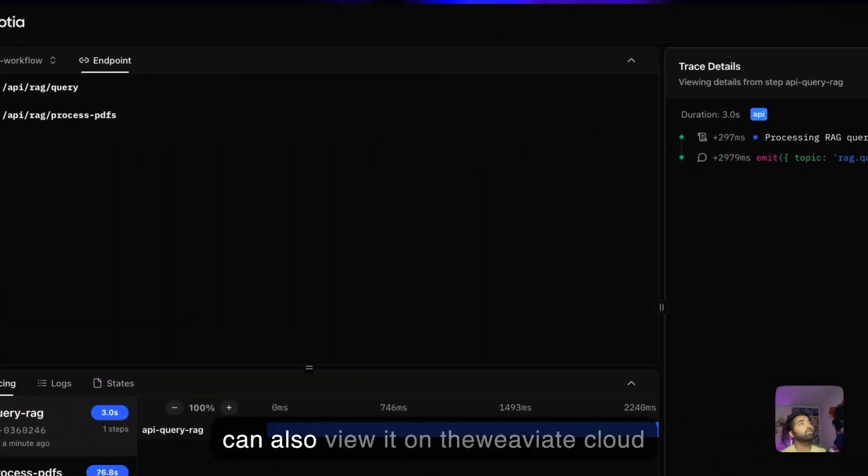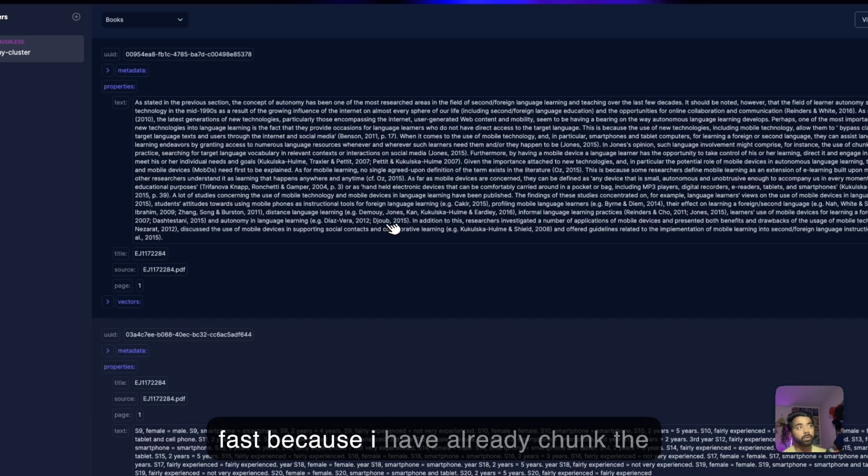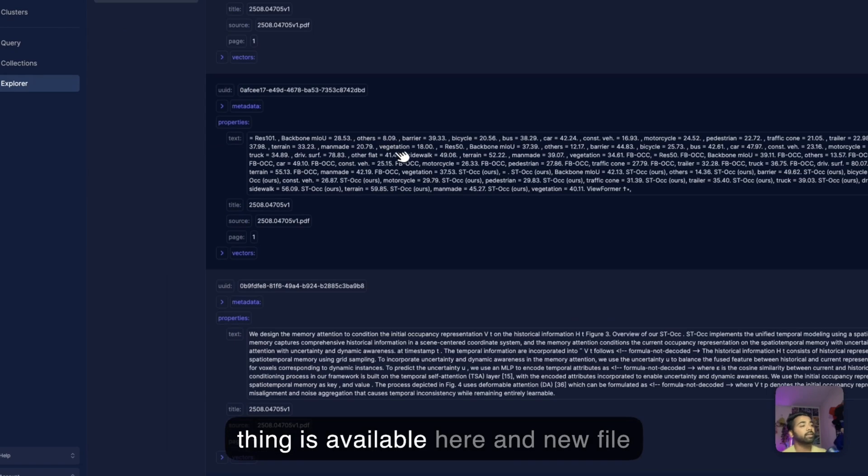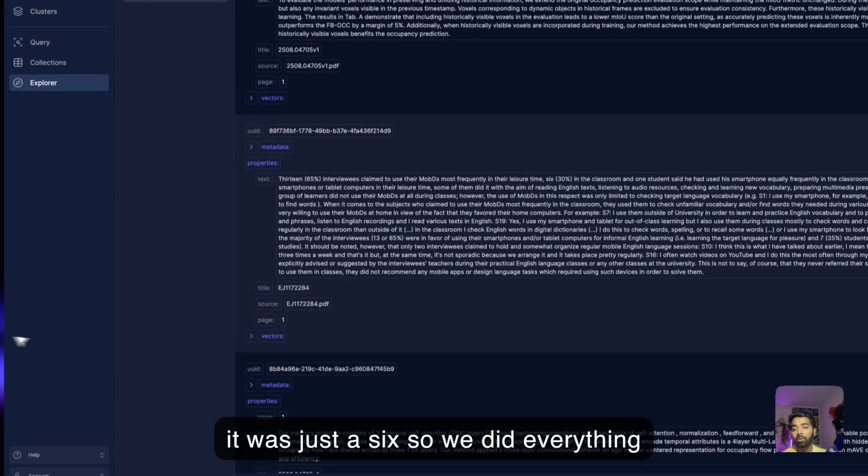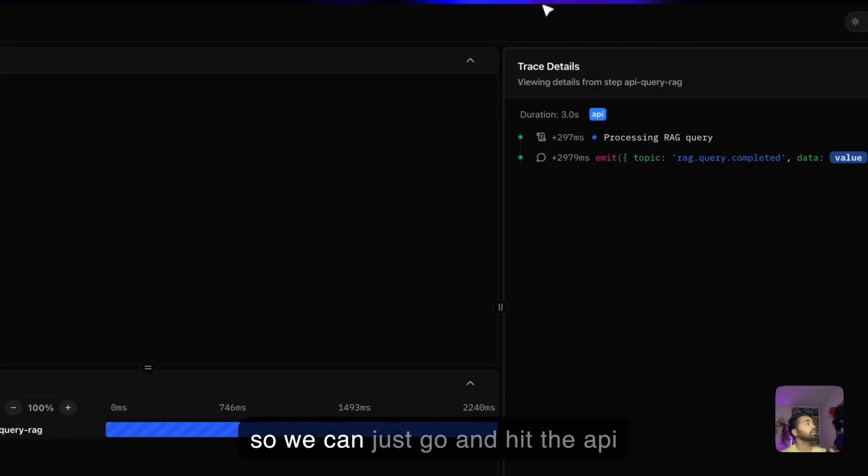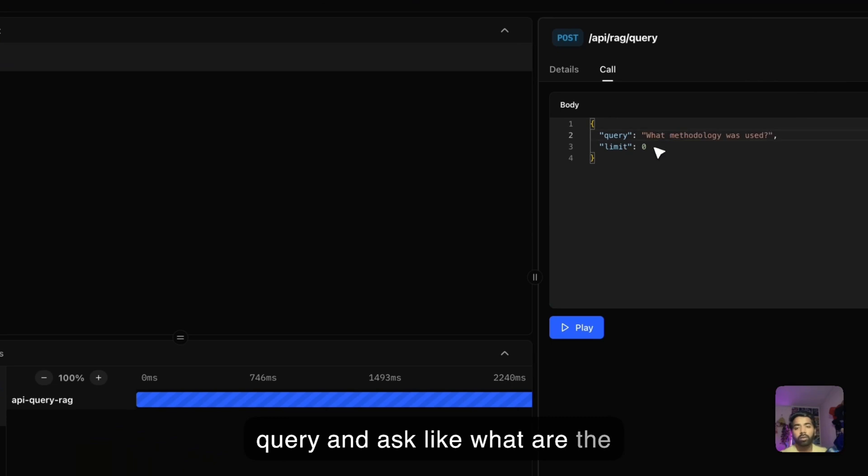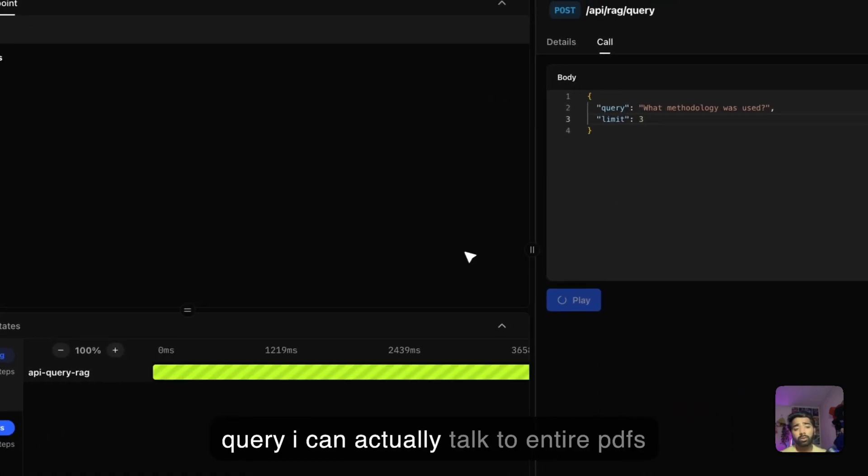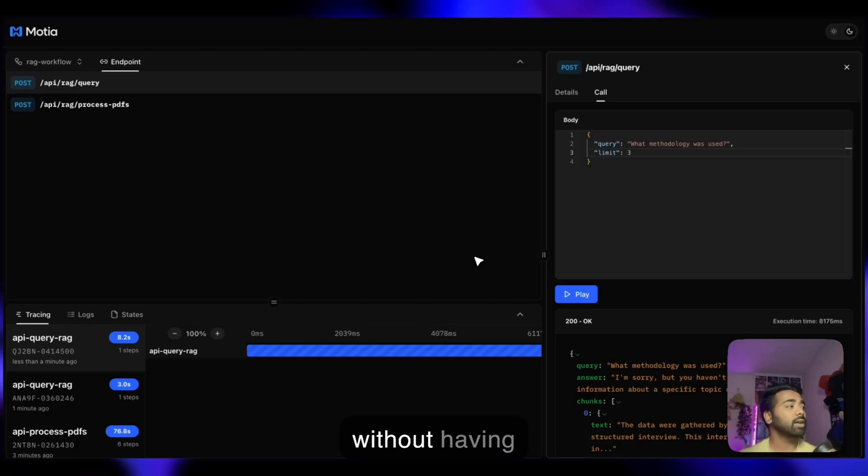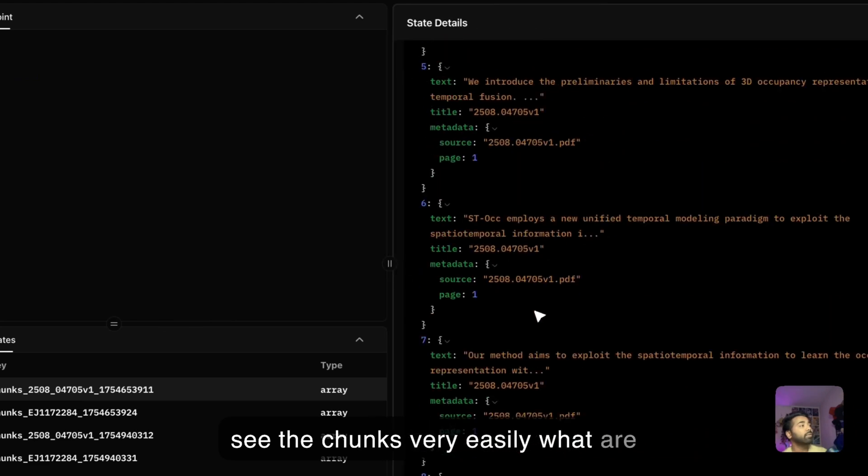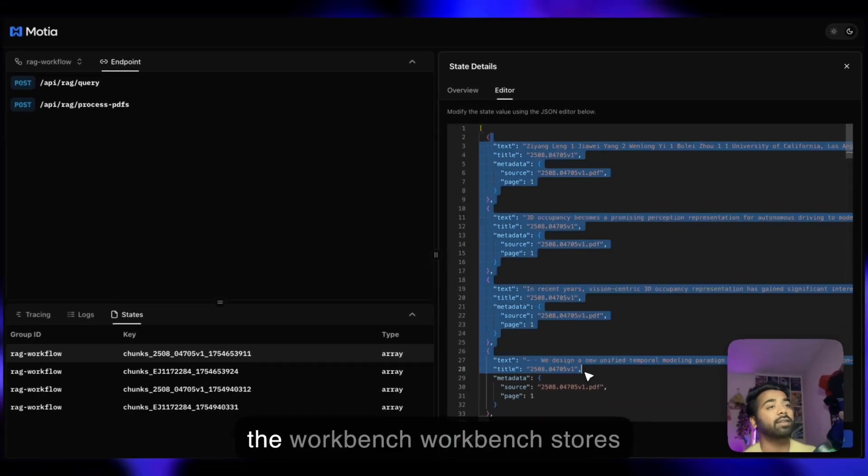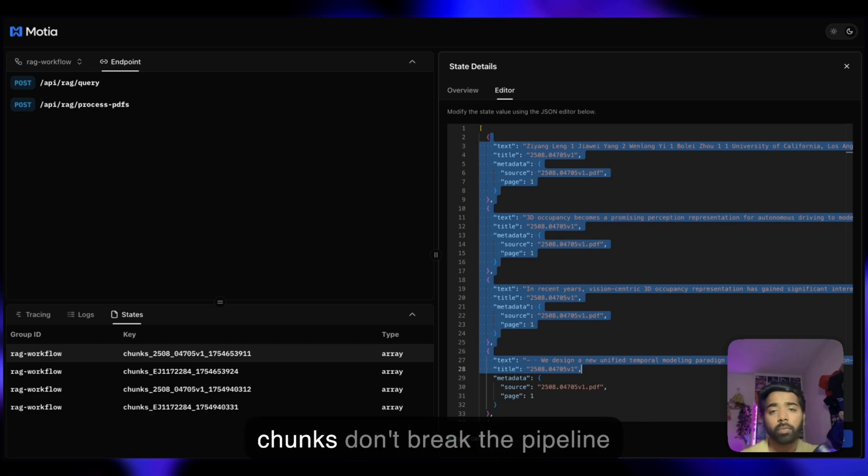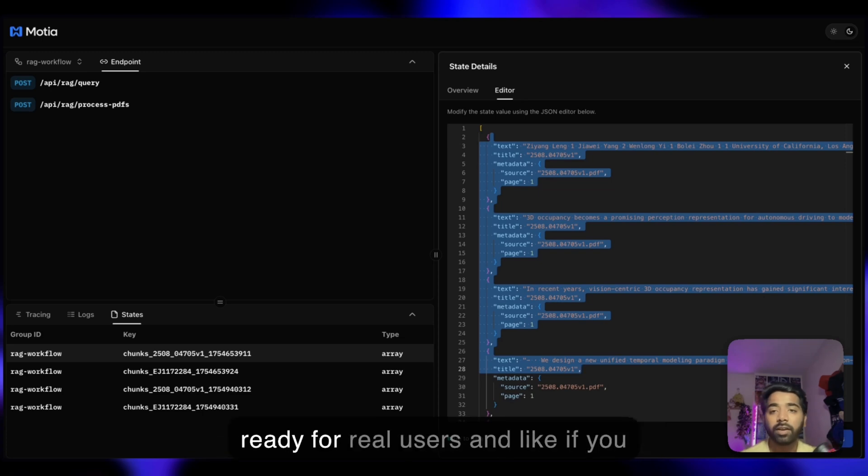We can also view it on the Weaviate Cloud. 54 objects with details. It was quite fast because I've already chunked the data. You can see the entire thing is available here, and five new responses are added. Previously it was just six. We did everything live. You can actually search different things now because we've already processed the data. It will again hit that API query. I can actually talk to entire PDFs without having to worry about anything. It will just answer me everything. Everything is there like tracing, logging, states. You can see the chunks very easily in beautiful JSON data. You can see this in terminal, but you can also find it directly in the workbench. The workbench stores everything. The step has proper error handling. Failed chunks don't break the pipeline. Weaviate connection issues are handled gracefully. This code is ready for real users.